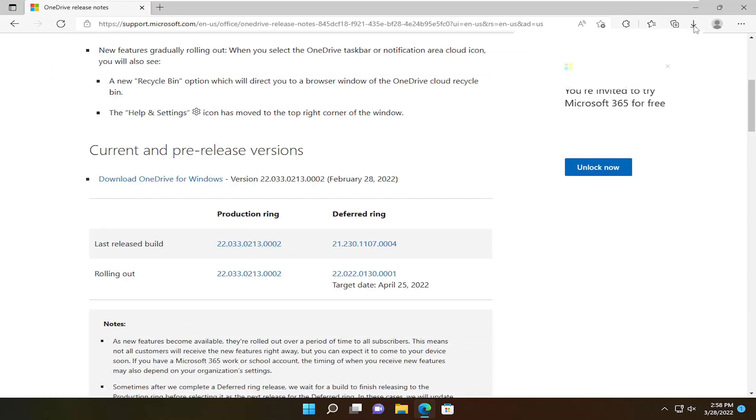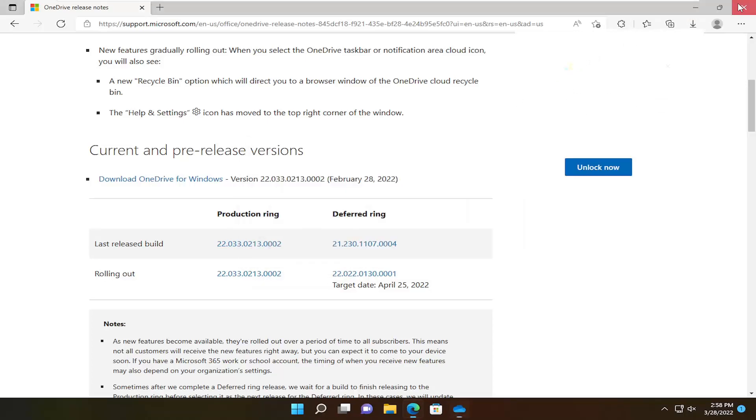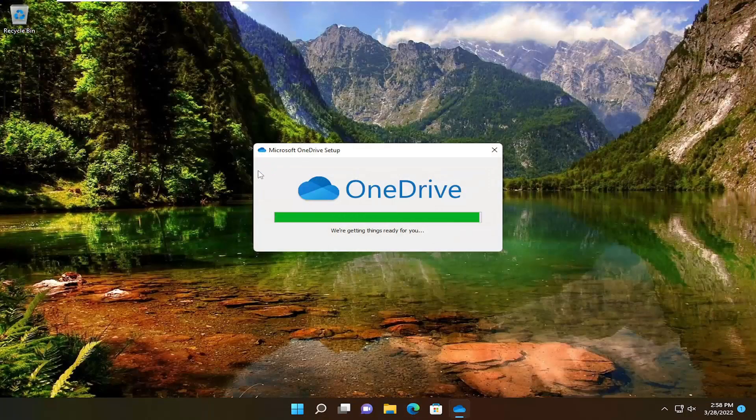And once it's done downloading, we're going to go ahead and open it up to run it. And you can close out of the web browser at this time.